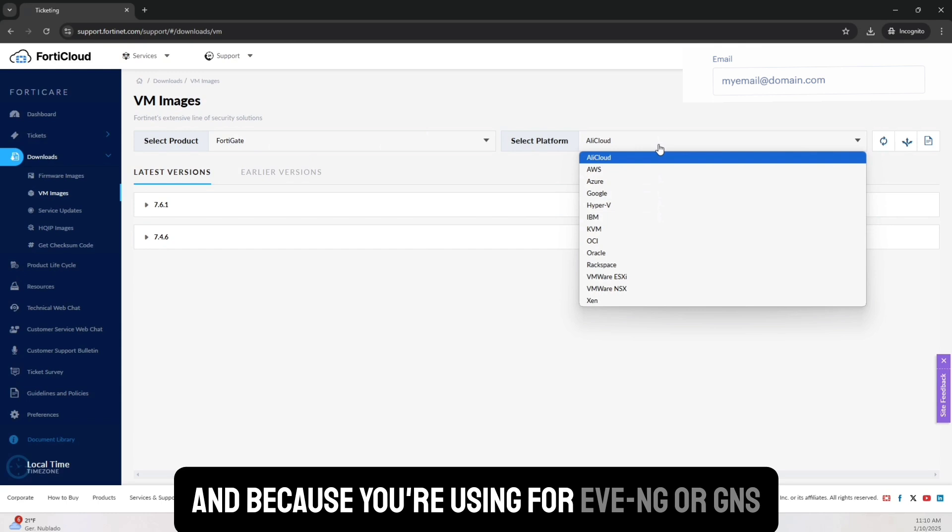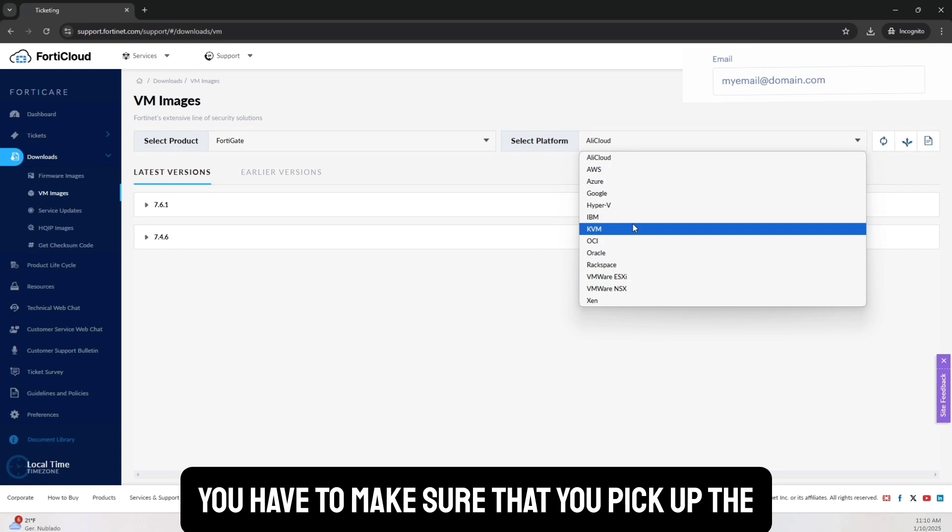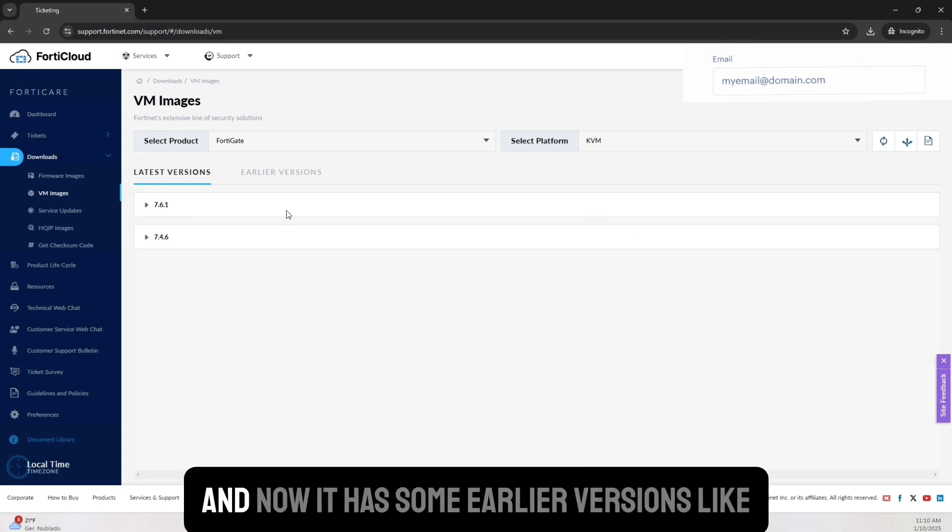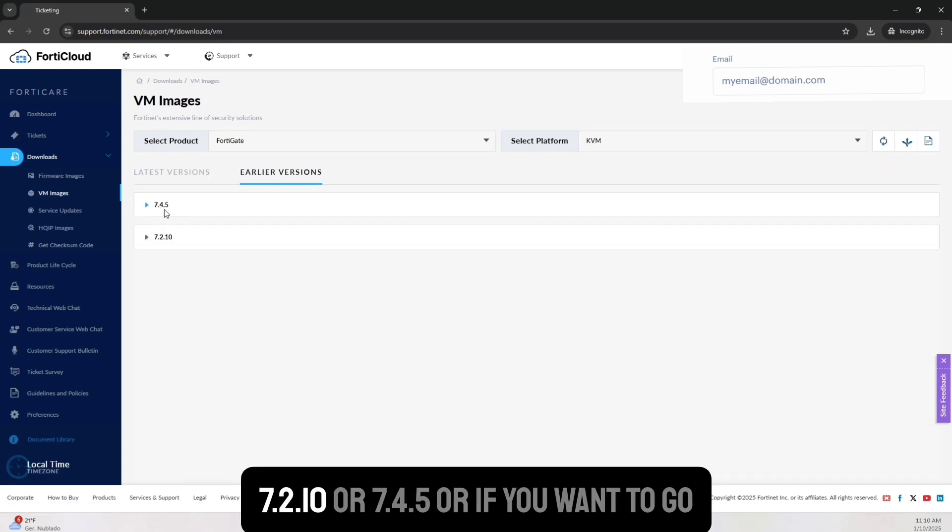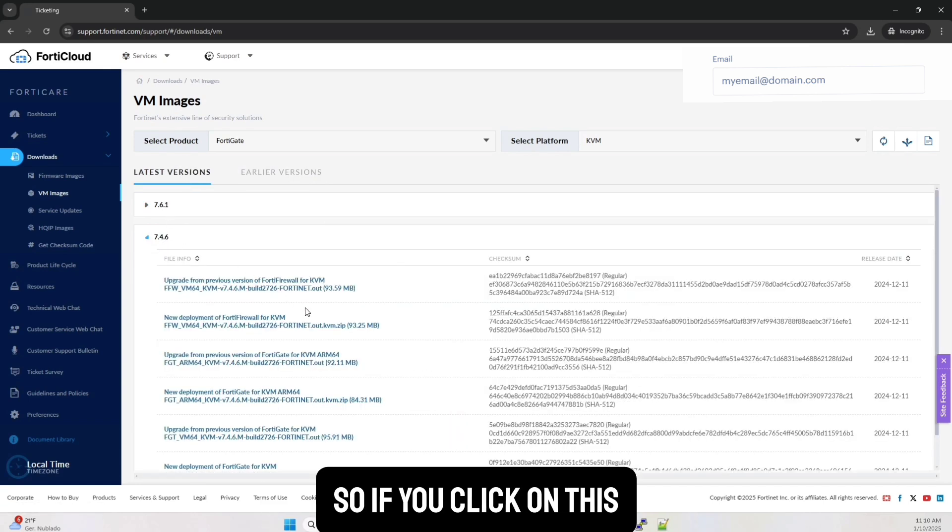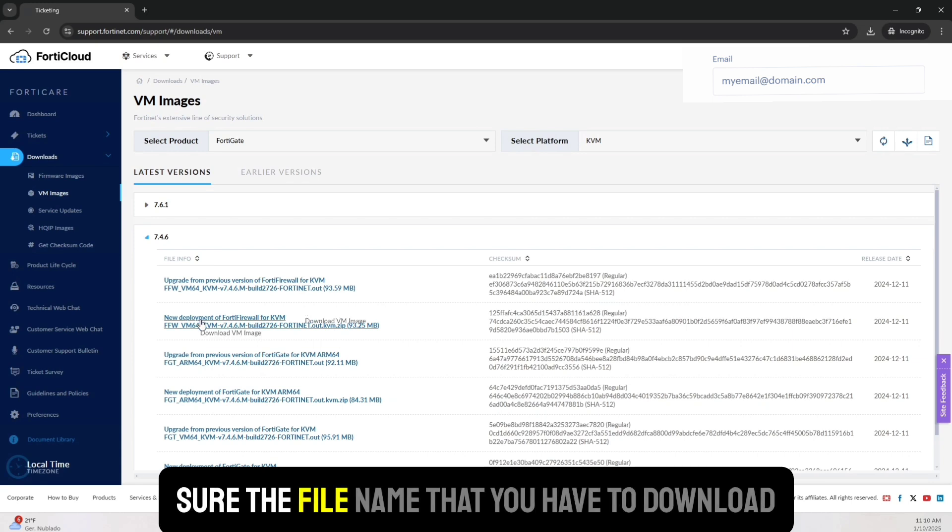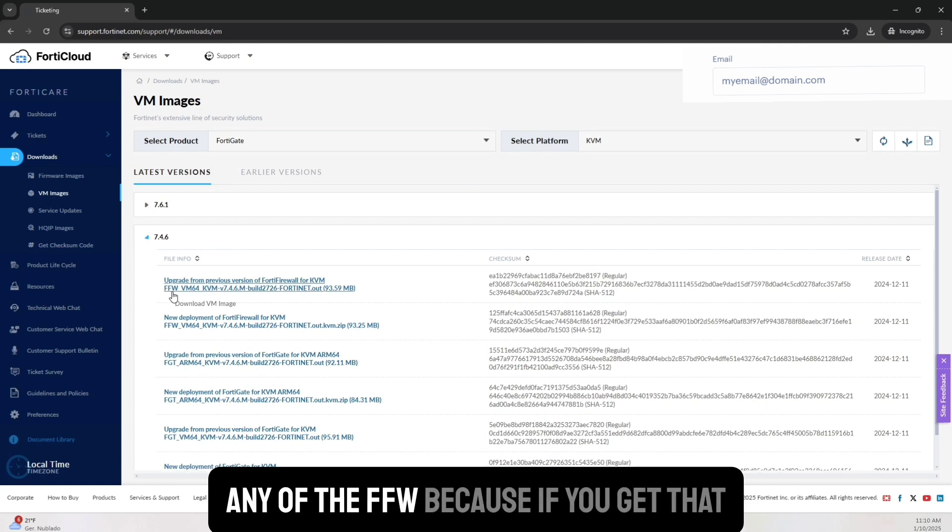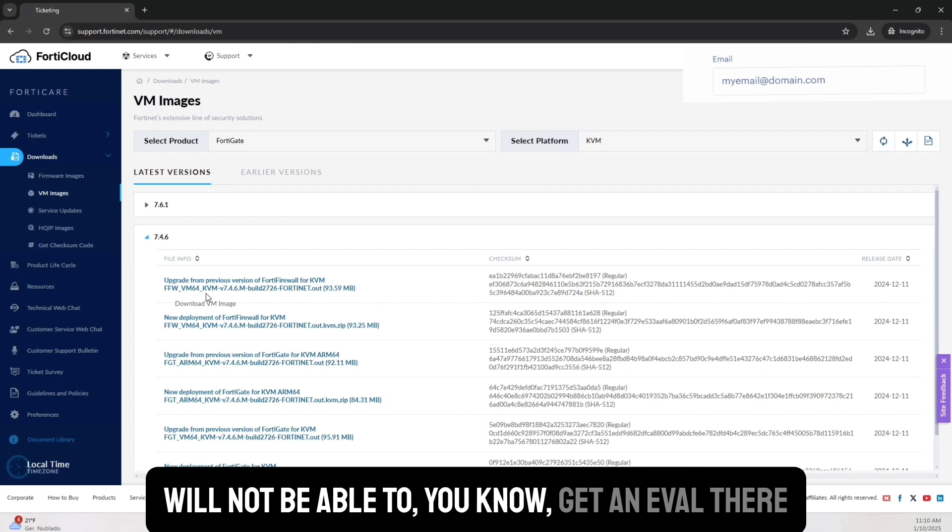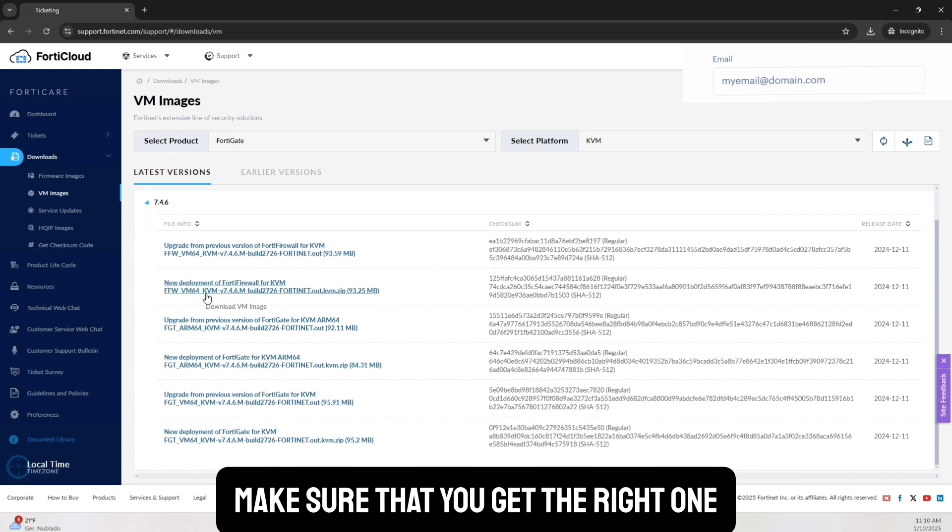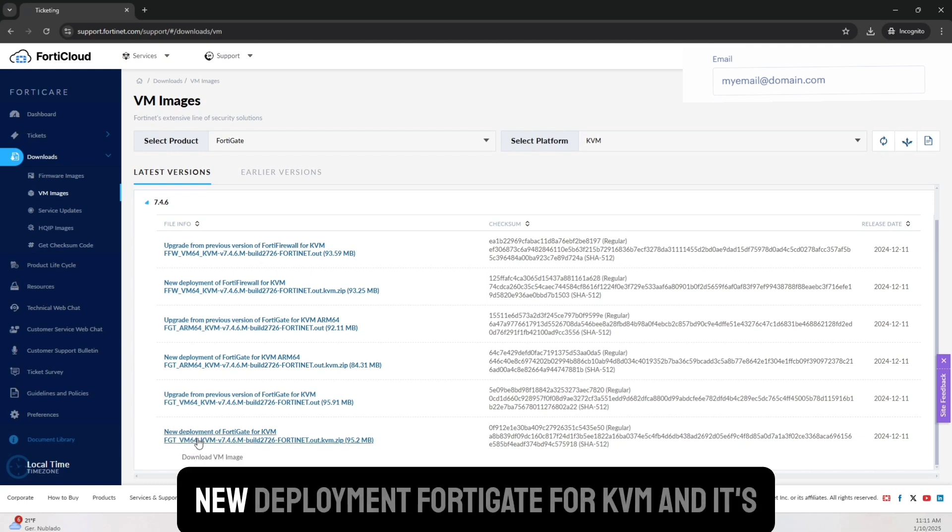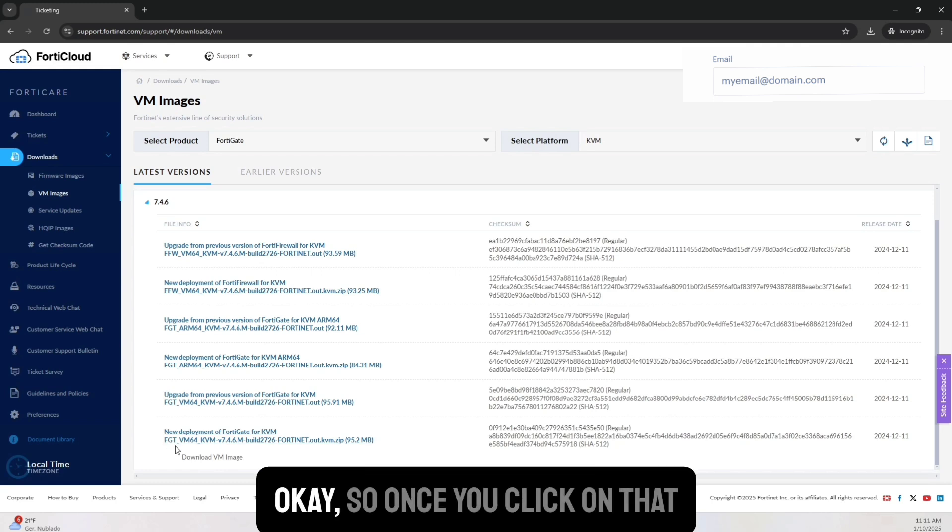And because you're using for EVE-NG or GNS3, you have to make sure that you pick up the platform as KVM. And now it has some earlier versions like 7.2.10 or 7.4.5. Or if you want to go with the latest, I had this one. So if you click on this, here is another catch that you got to make sure. The file name that you have to download start from FGT. And you should not be getting any of the FFW because if you get that, then it not work the way you want it or you will not be able to get an eval there. Make sure that you get the right one. This is going to be the one that you're looking for at this point.